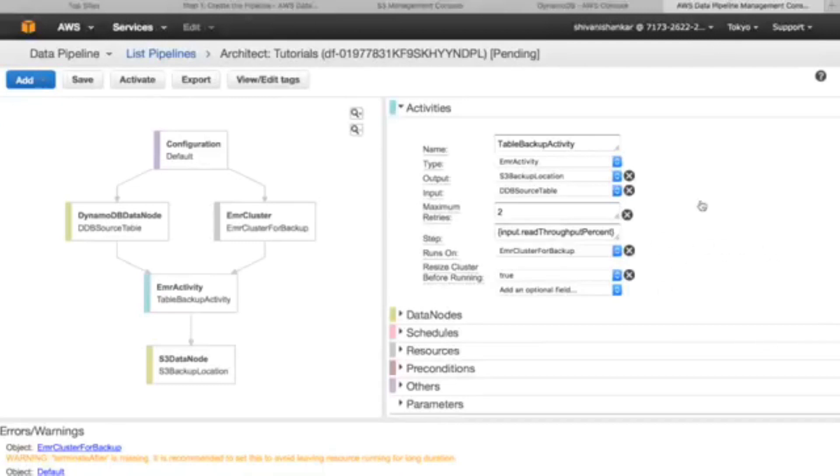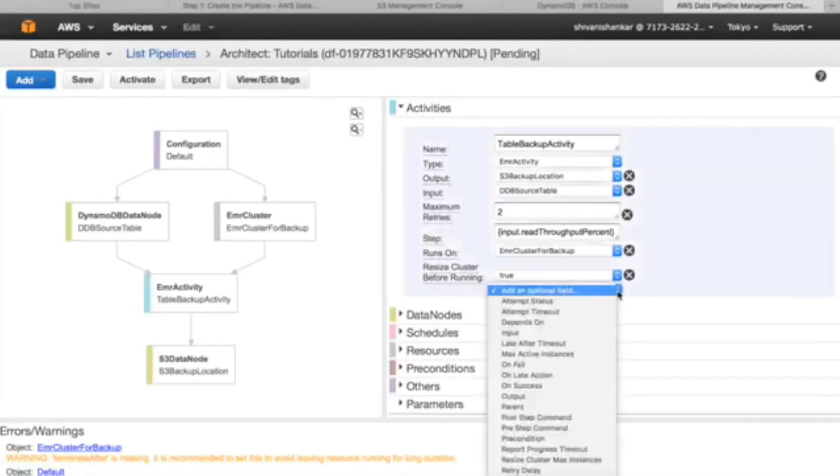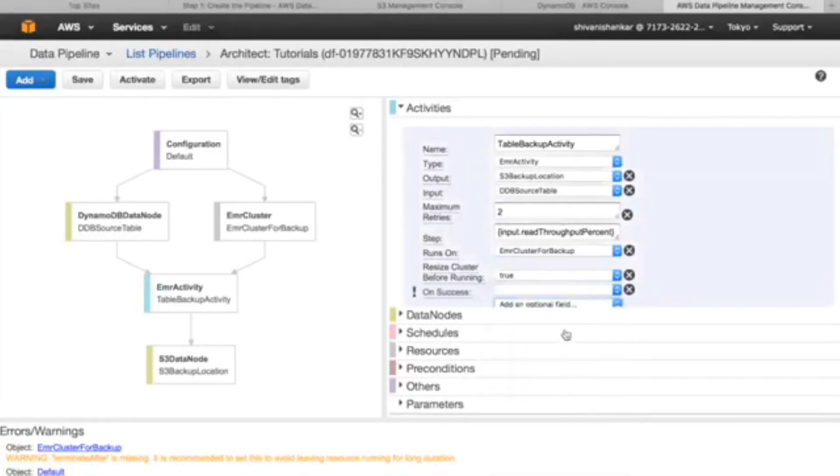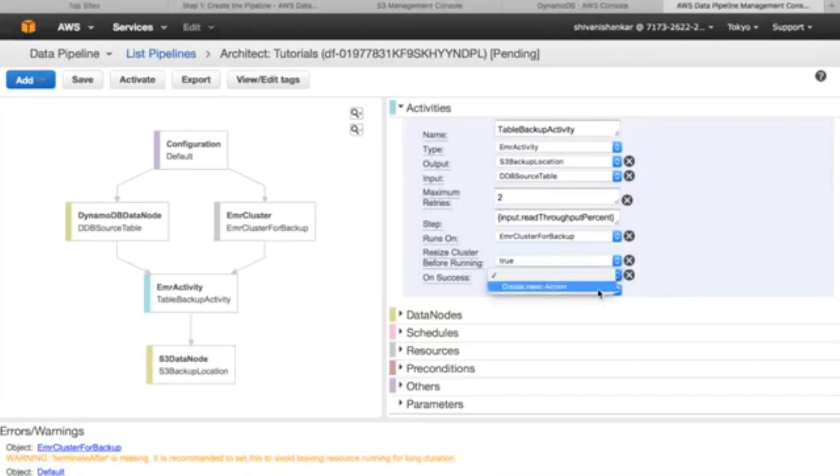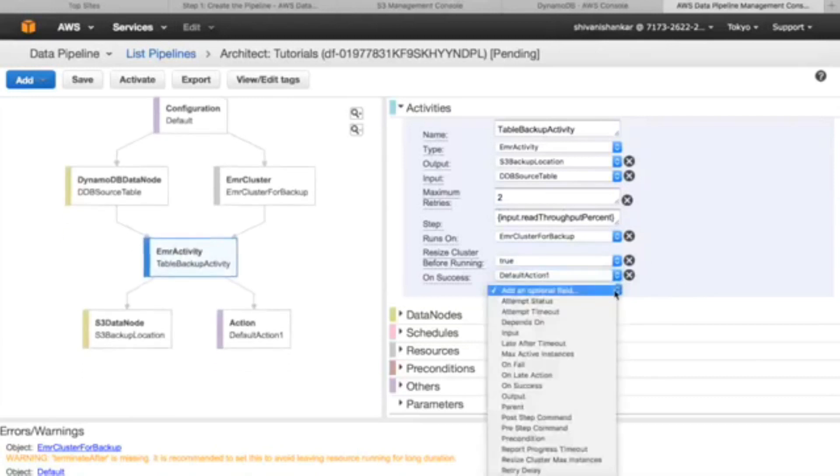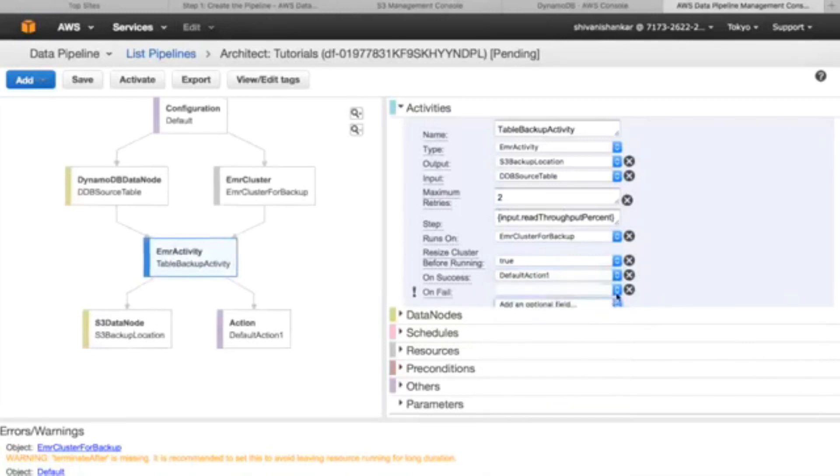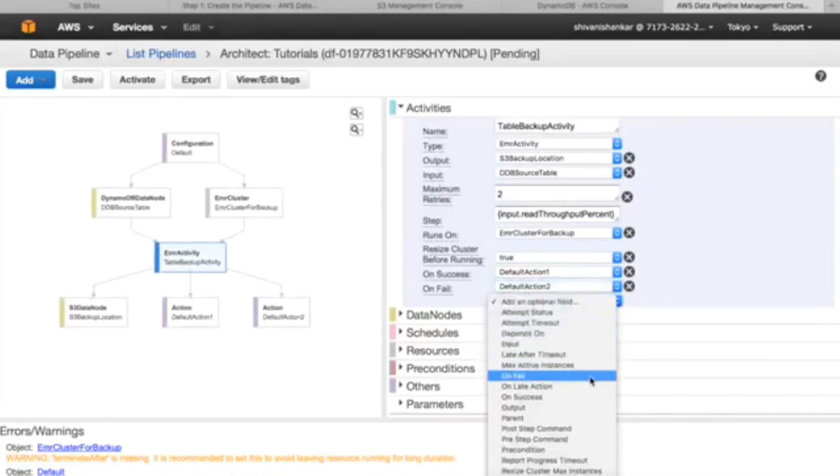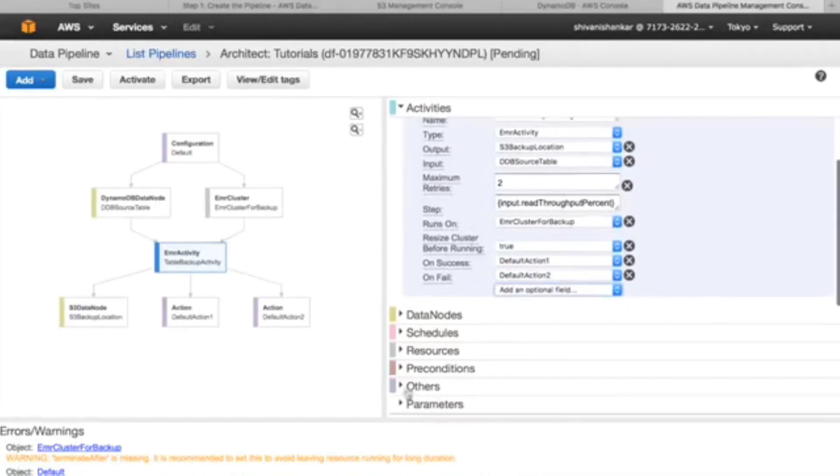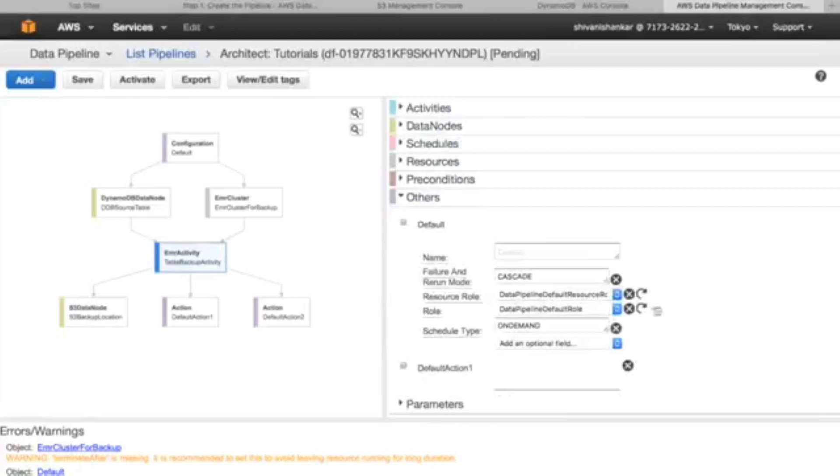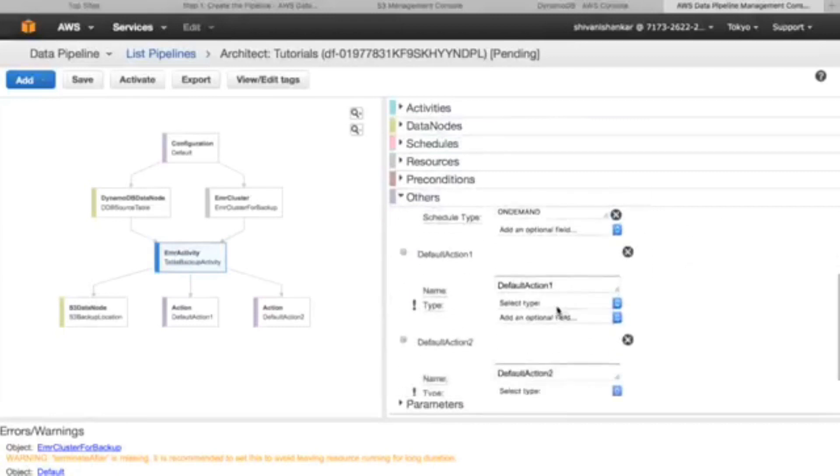Let's edit in the architect. Once we click on data pipelines while creating it, this is the screen you will see. So right click on activities, add an optional wherein we will select on success, we create a new action. Similarly we will select on fail, we create a new action, and on late action.